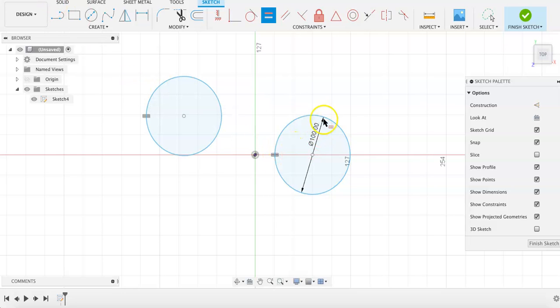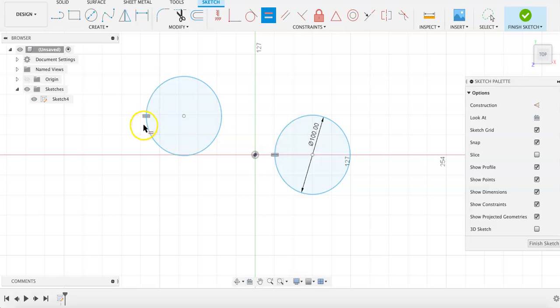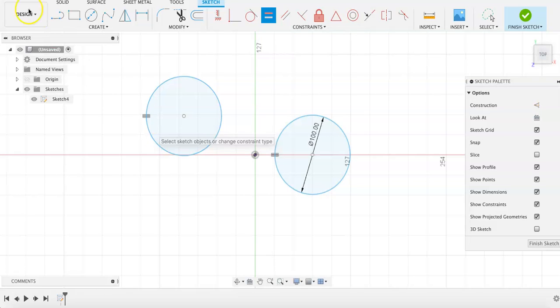If I were to change the diameter of this circle, it would also be applied to the second circle, or any other circles in the future that I decided to apply the constraint to.